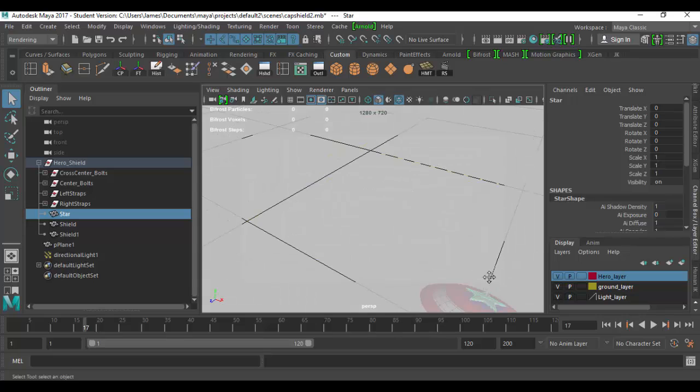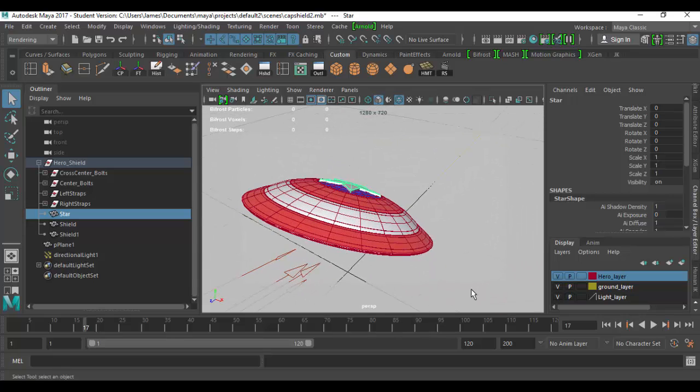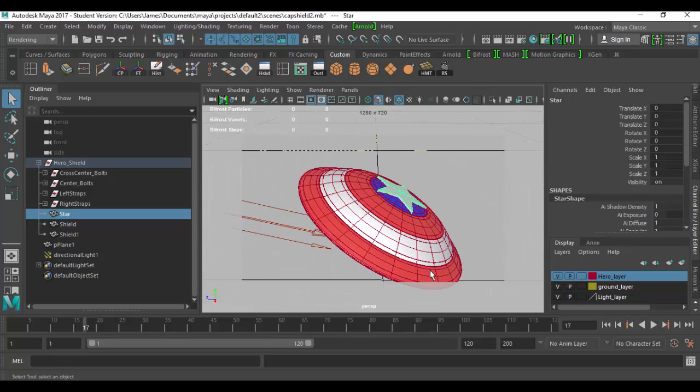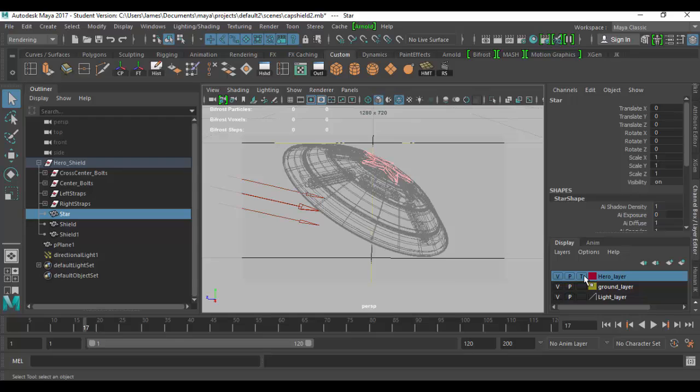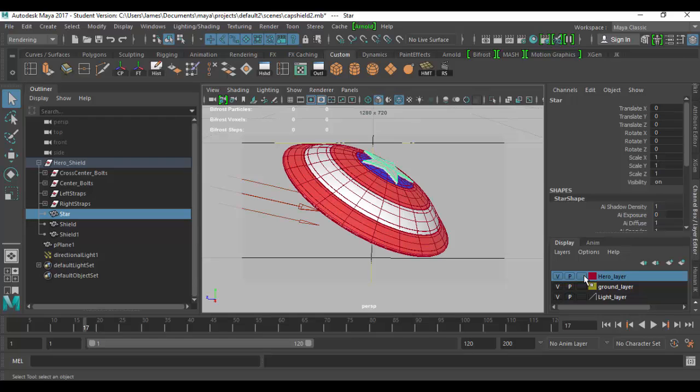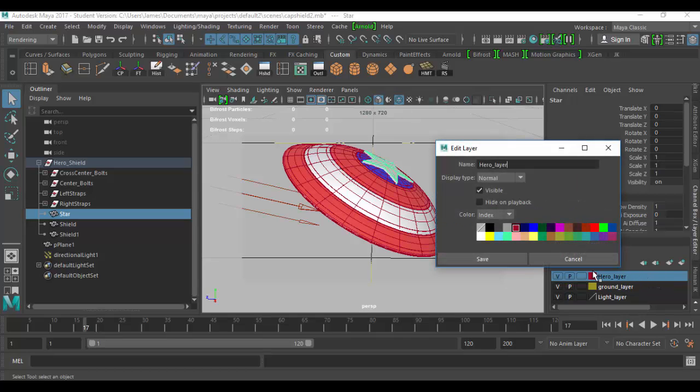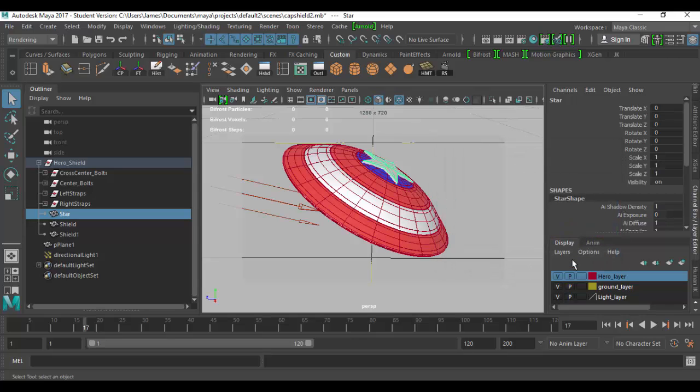That's pretty much a wrap of the display layers. They allow you to primarily control the visibility of your layers through either visibility through playback or through template or reference mode, or again default select mode. You can also change the colors of the objects in wireframe. Again you can always do that by double clicking on the layer to bring up the edit options. Choose index or RGB and basically click whatever color you want. So have fun. Until next time, see you soon in Autodesk Maya. Cheers.